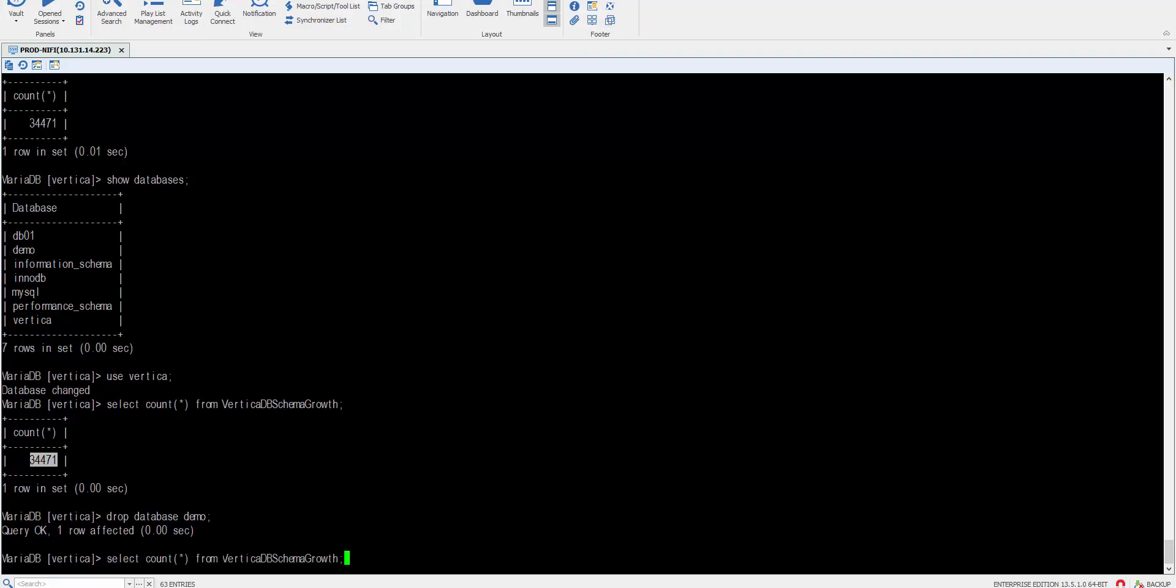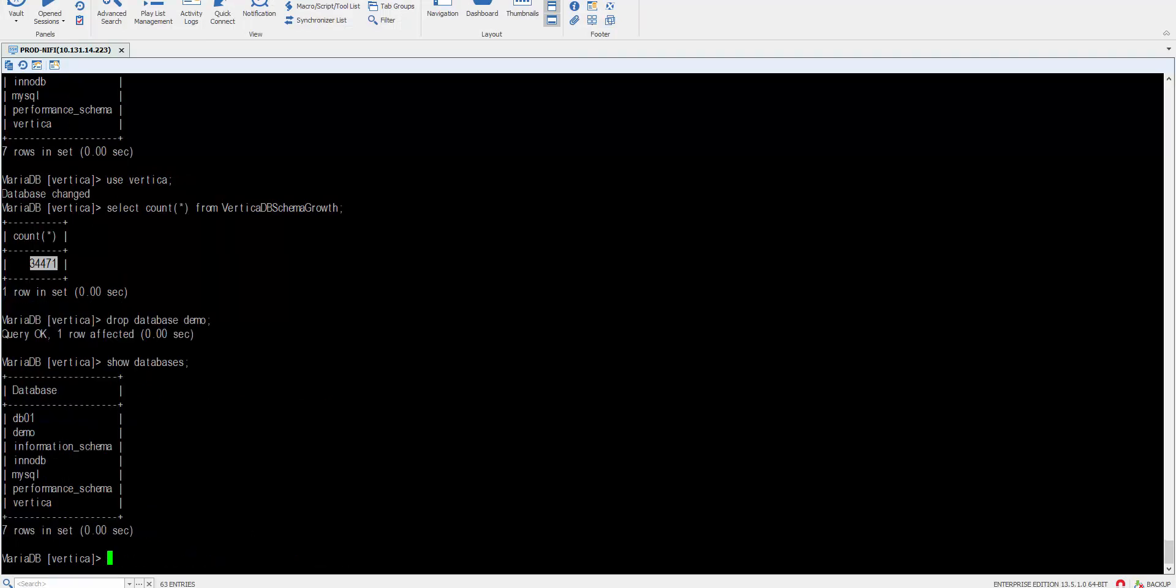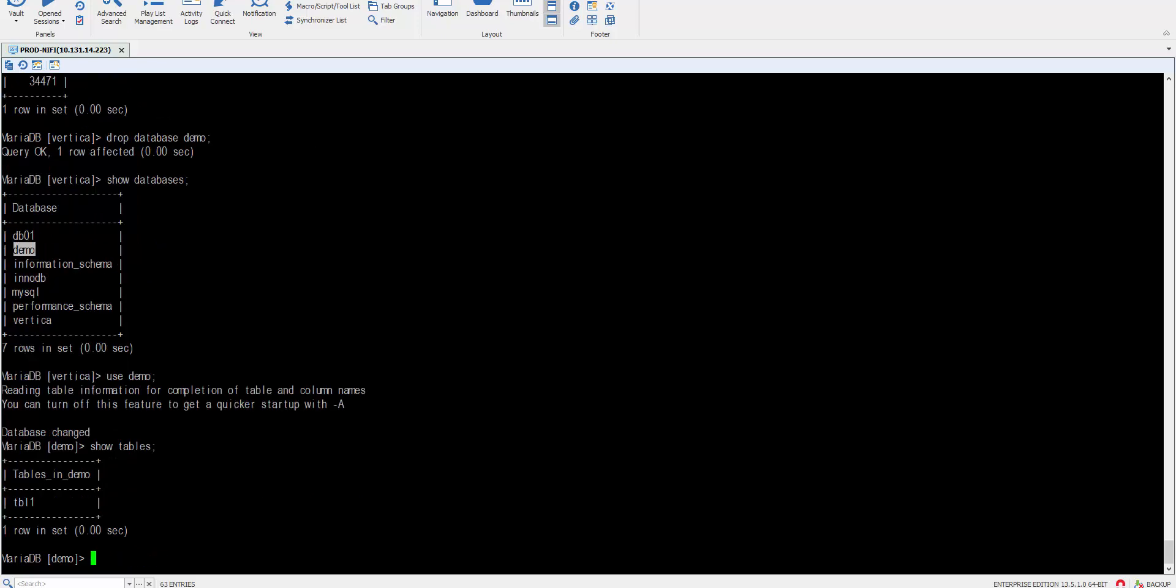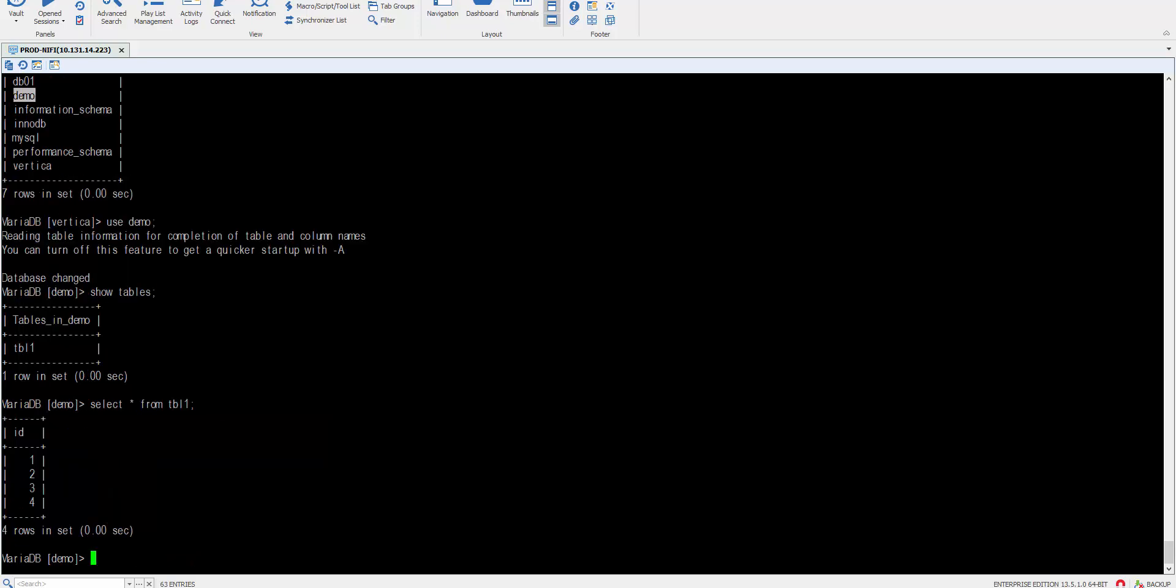Let's jump into our database and see. We can see demo is back in. Use demo, show tables. Yep. Select everything from tbl1.